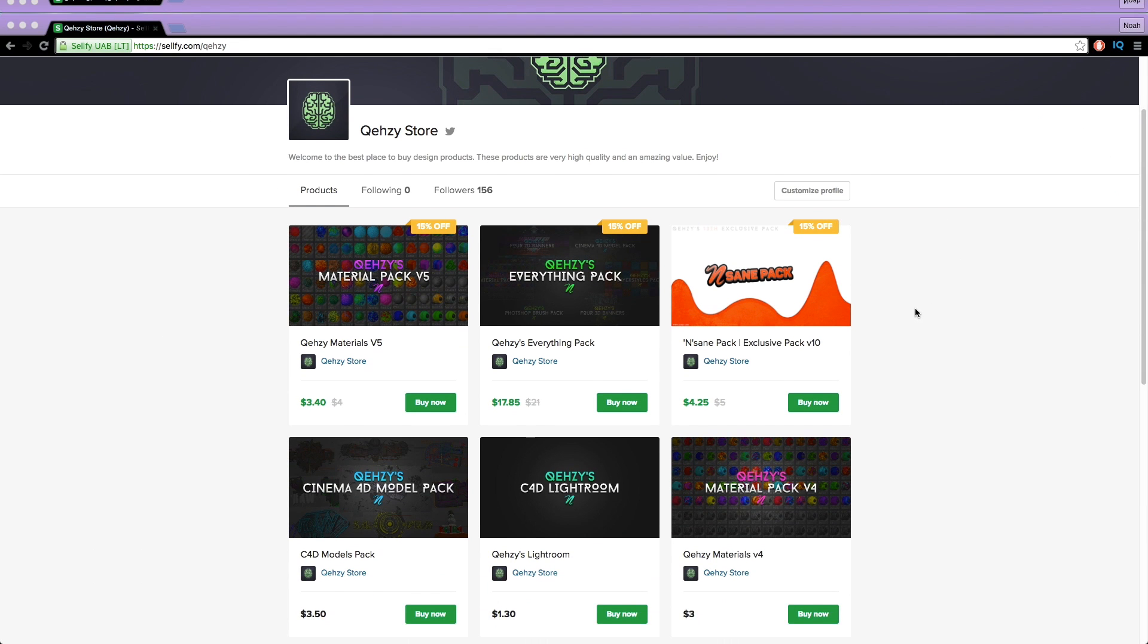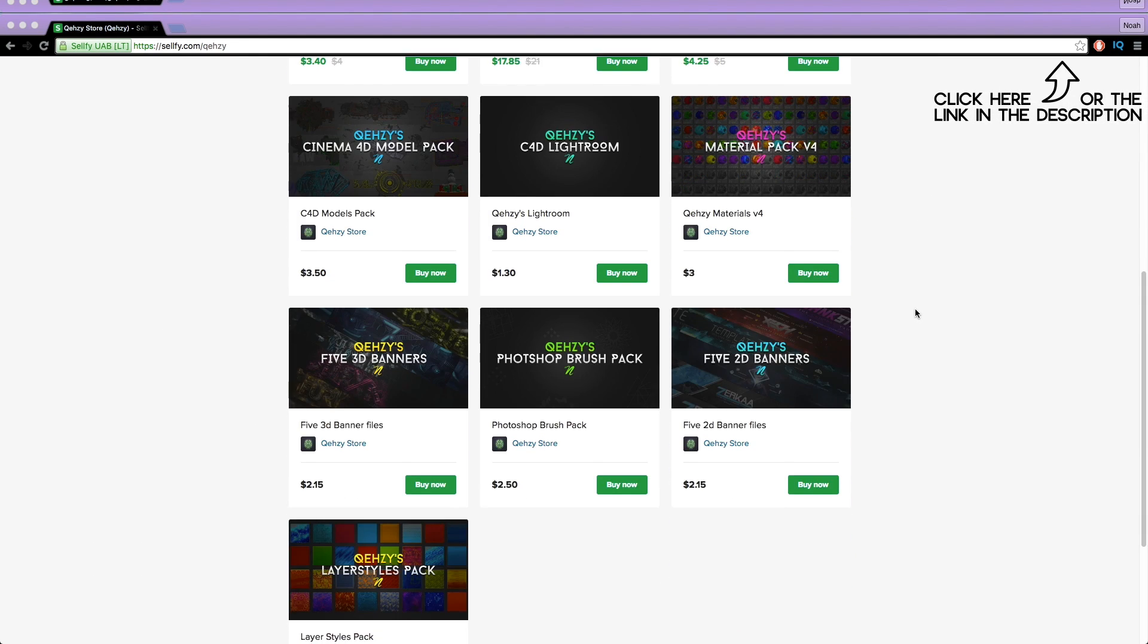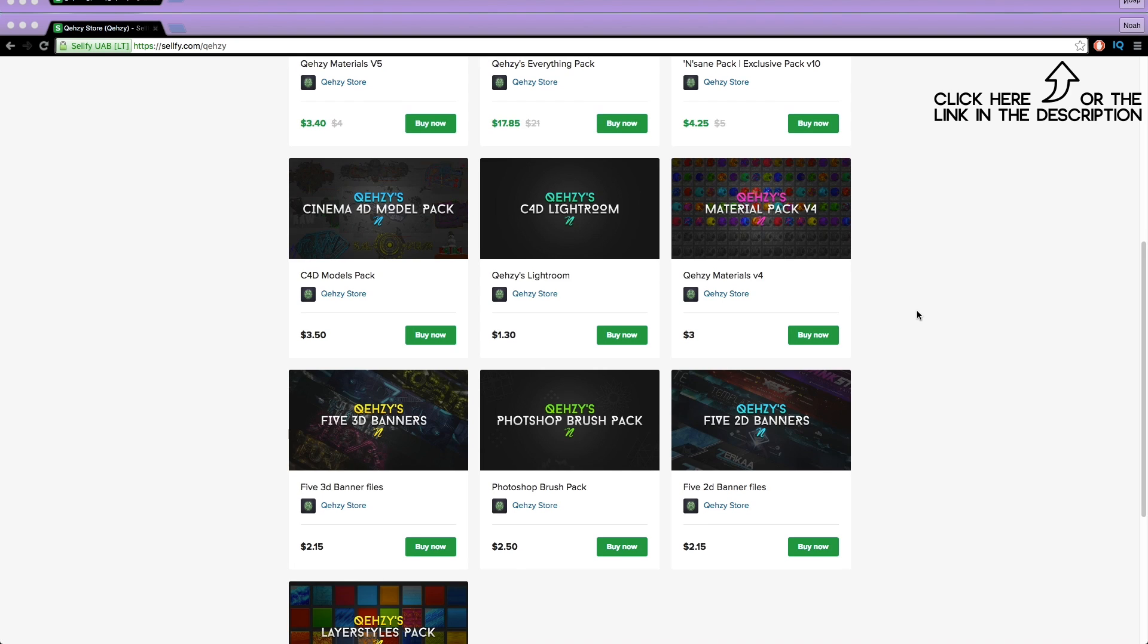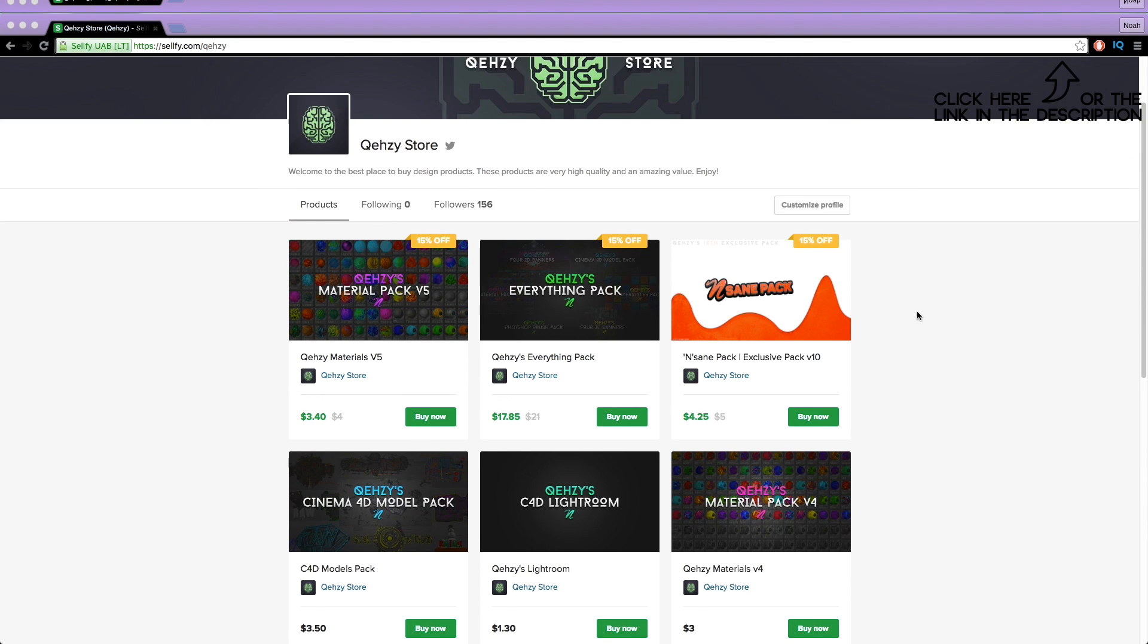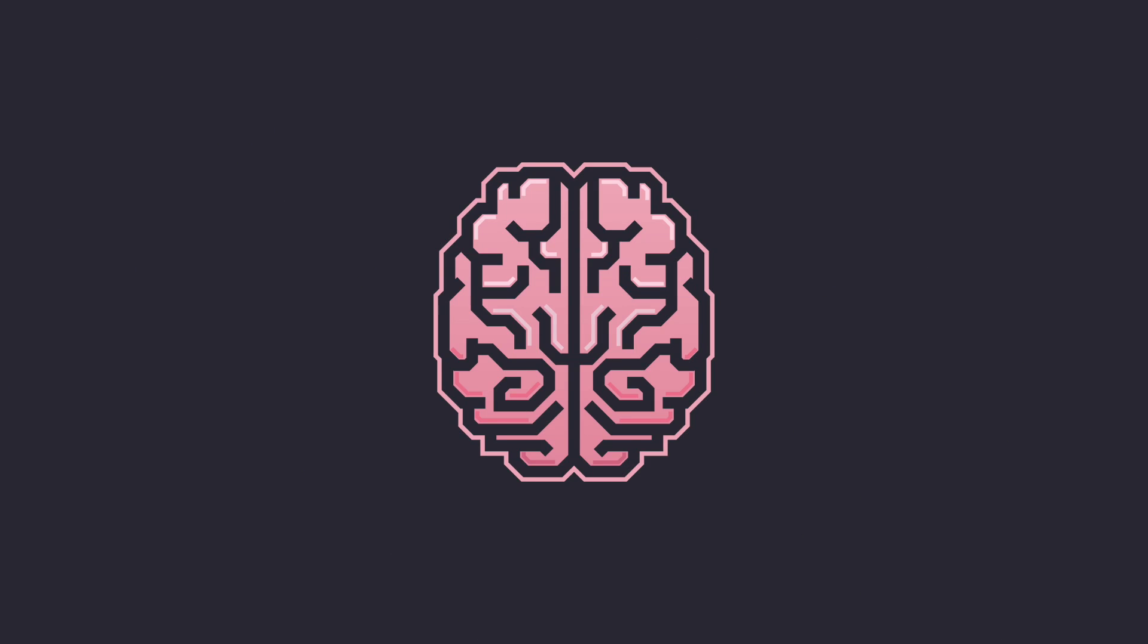Be sure to check out my store for the stuff I use and templates at a low cost and get my everything pack so you can have everything in my store at a reduced cost, less than $20 if you tweet it out.